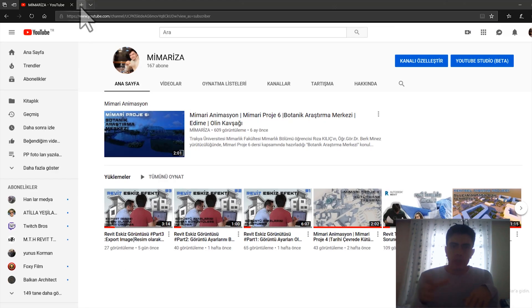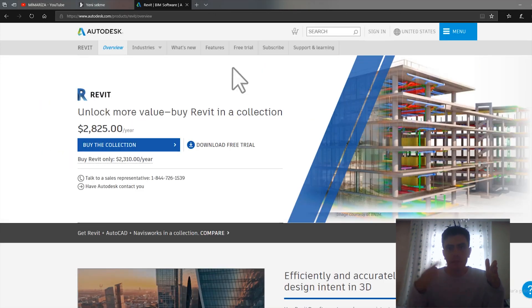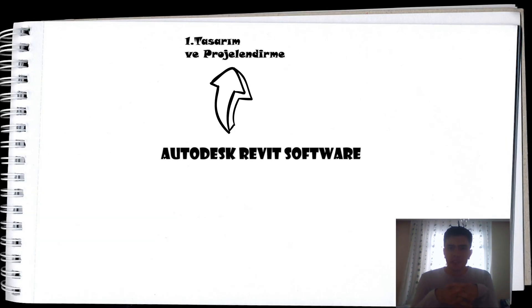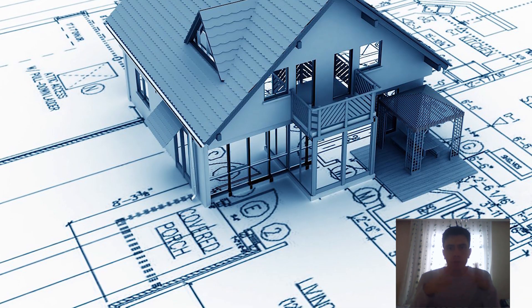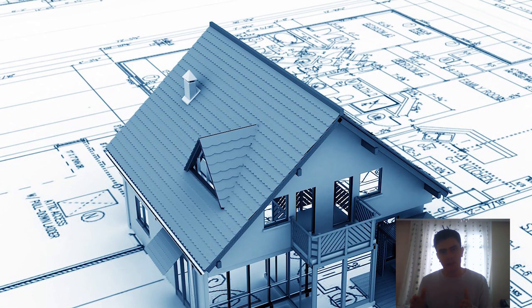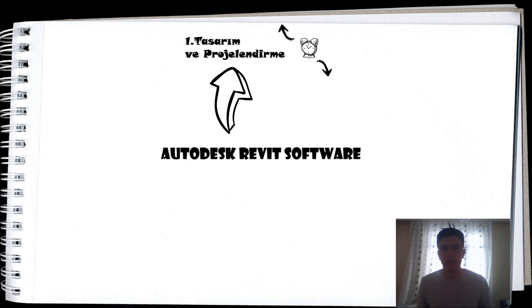Autodesk Revit Yazılımı: Bu kelime grubuna baktığımızda Revit'in Autodesk firmasına ait bir yazılım olduğunu anlıyoruz. Revit nedir? Yapı tasarım ve projelendirmeye yönelik bir yazılımdır. Bir yapının projelendirme aşaması her zaman vakit alır. Bu yüzden dokümantasyon, metraj ve maliyet hesaplarına harcadığımız süreleri en aza indirerek tasarıma daha fazla süre ayrılmasını sağlayan ve bu mantık çerçevesinde kurulmuş bir yazılımdır.